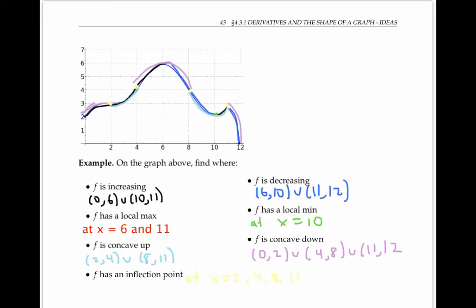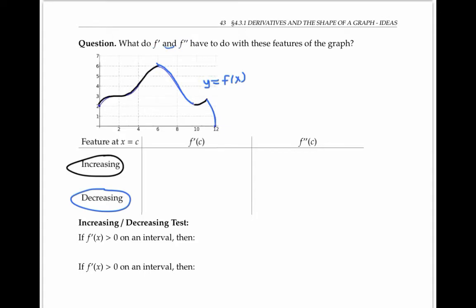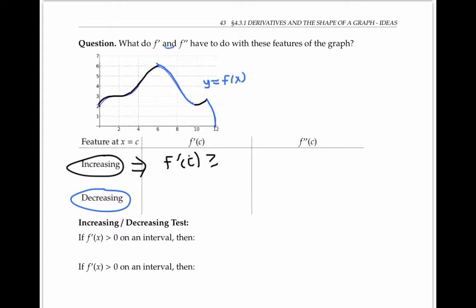So all in all, there were four inflection points for this function at x values of two, four, eight, and 11. Now that we've located the features of the graph, let's see what those features have to do with the first and second derivatives. In this example, everywhere that f is increasing, its derivative is positive, or possibly equal to zero at that one point. So we can say that increasing implies f prime of c is greater than or equal to zero.